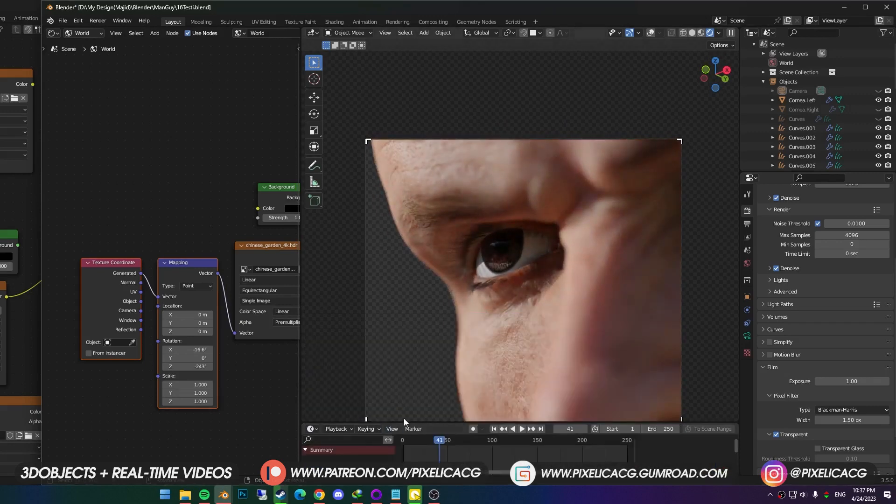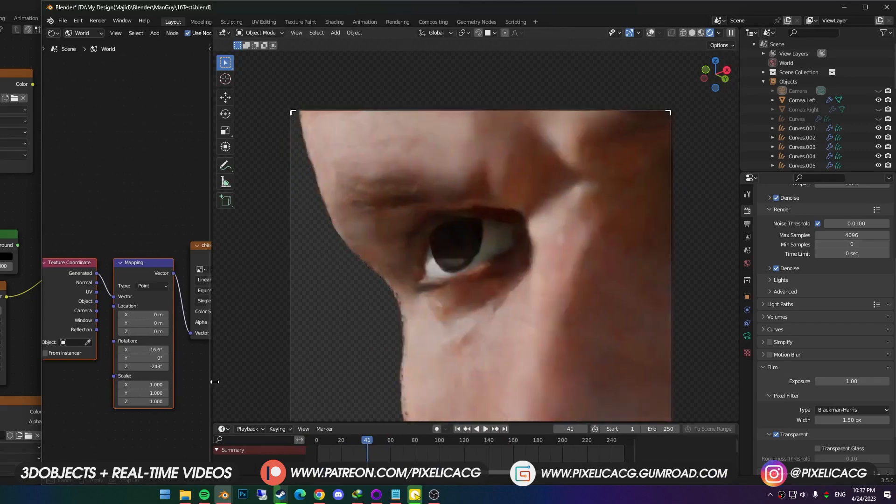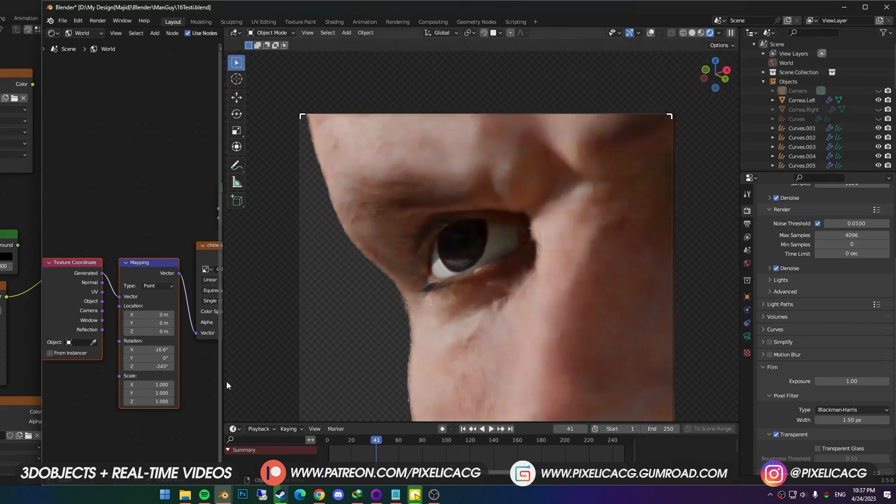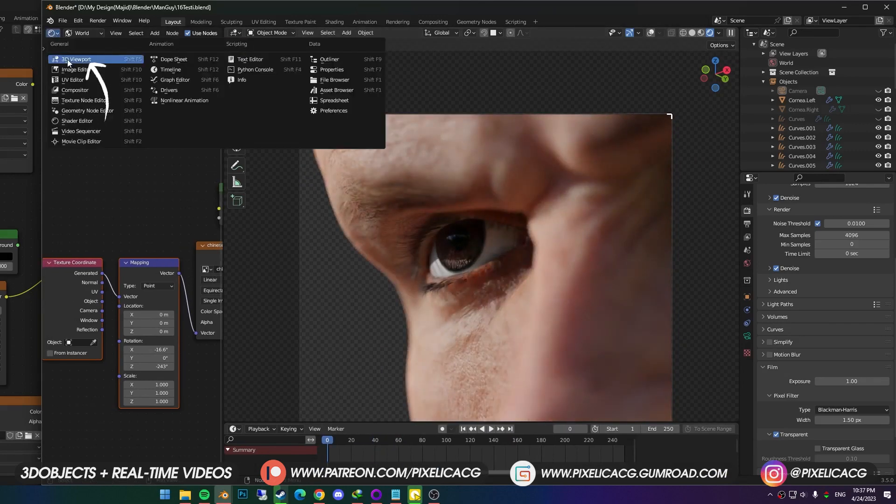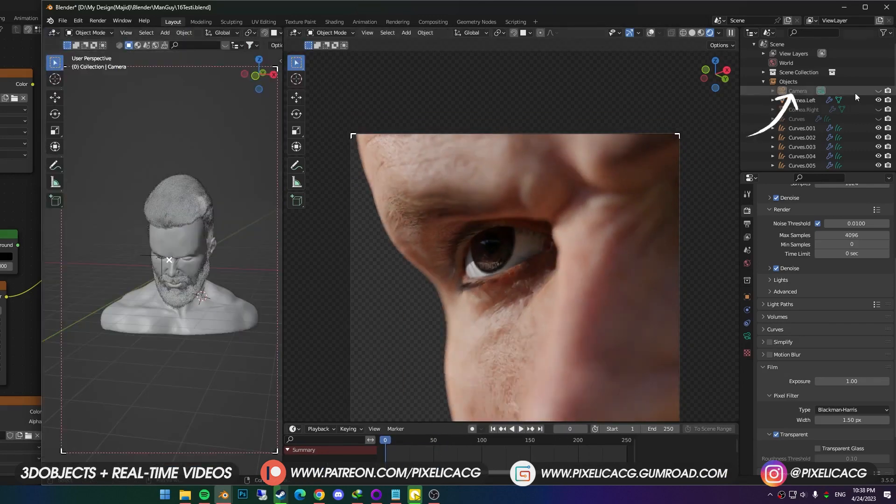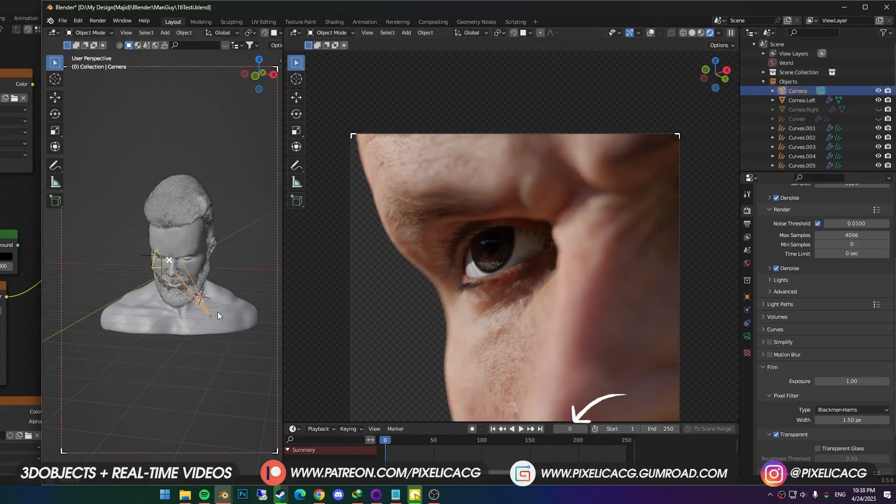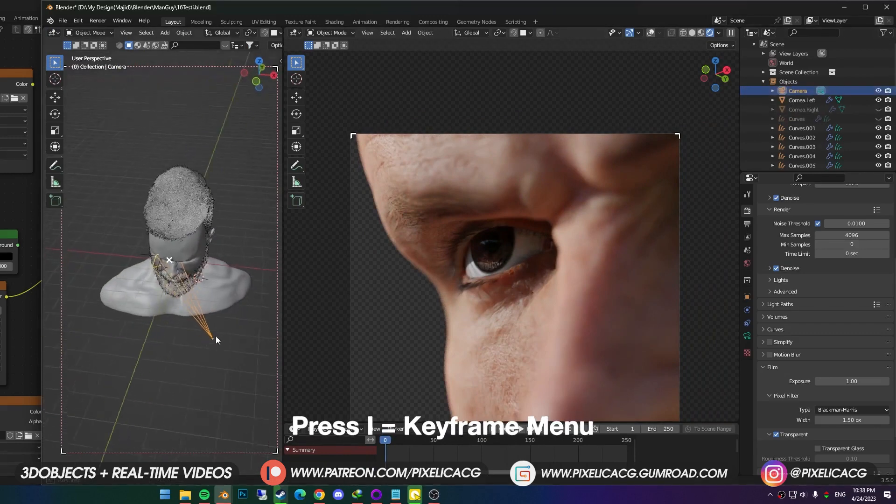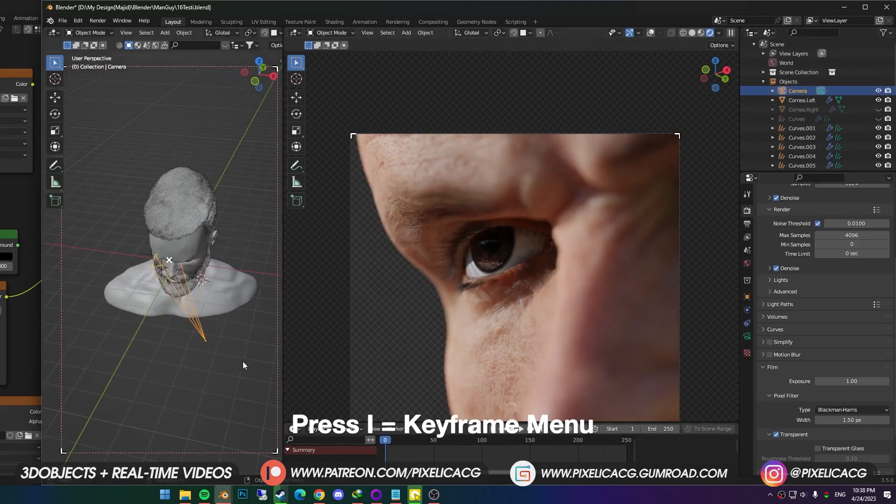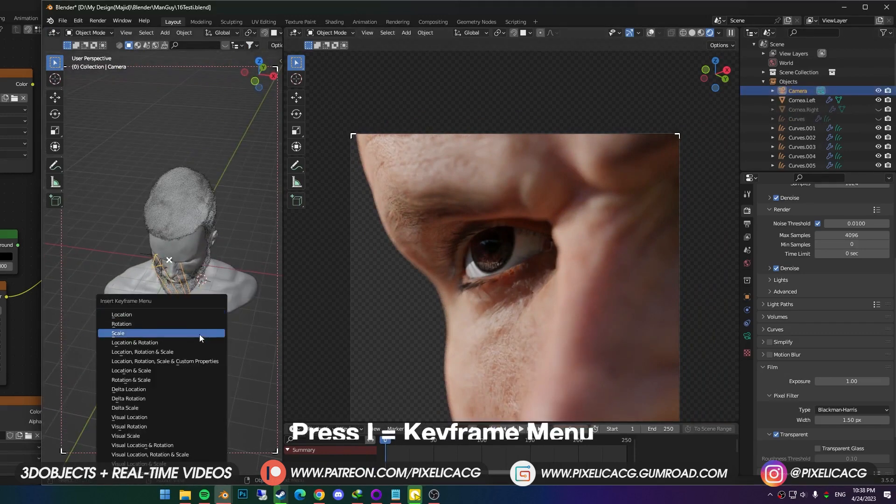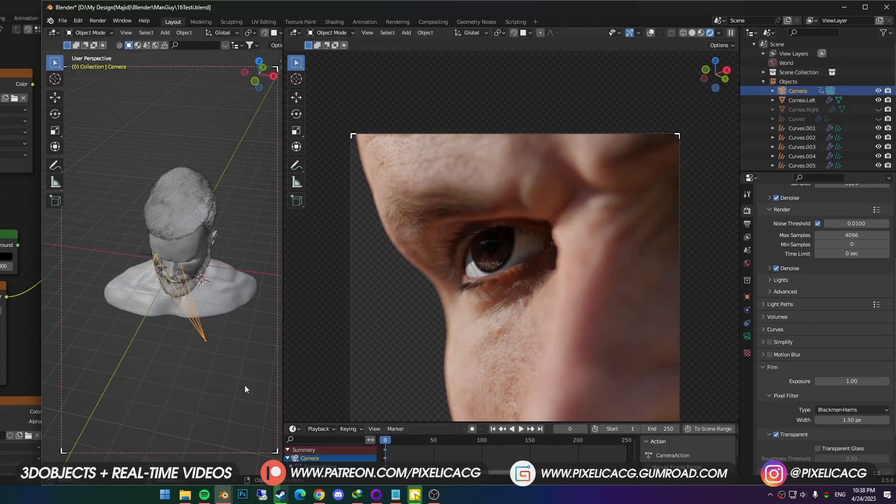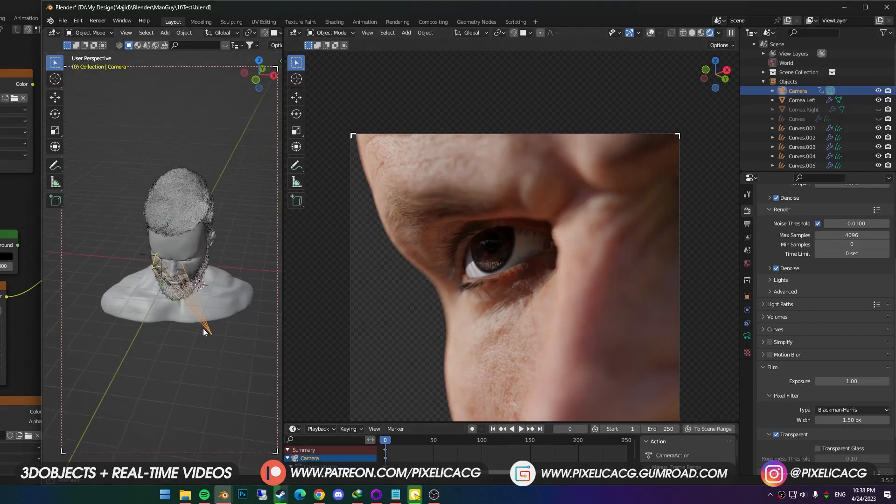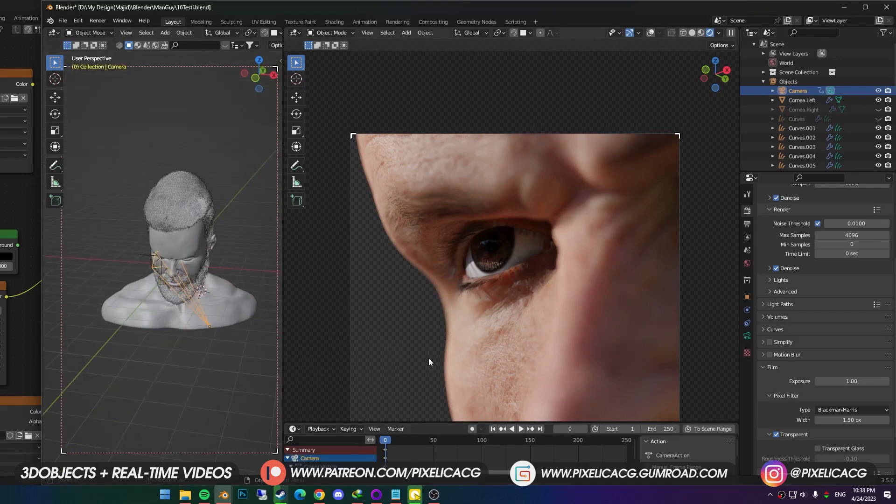First I want to animate the camera to move horizontally, and kinda rotate while it's focused on the eyes. So I change the left window to the 3D viewport. I select the camera, and while the timeline frame is on zero, pressed I to bring up the keyframe menu, and clicked on the location, rotation, scale, and custom properties.